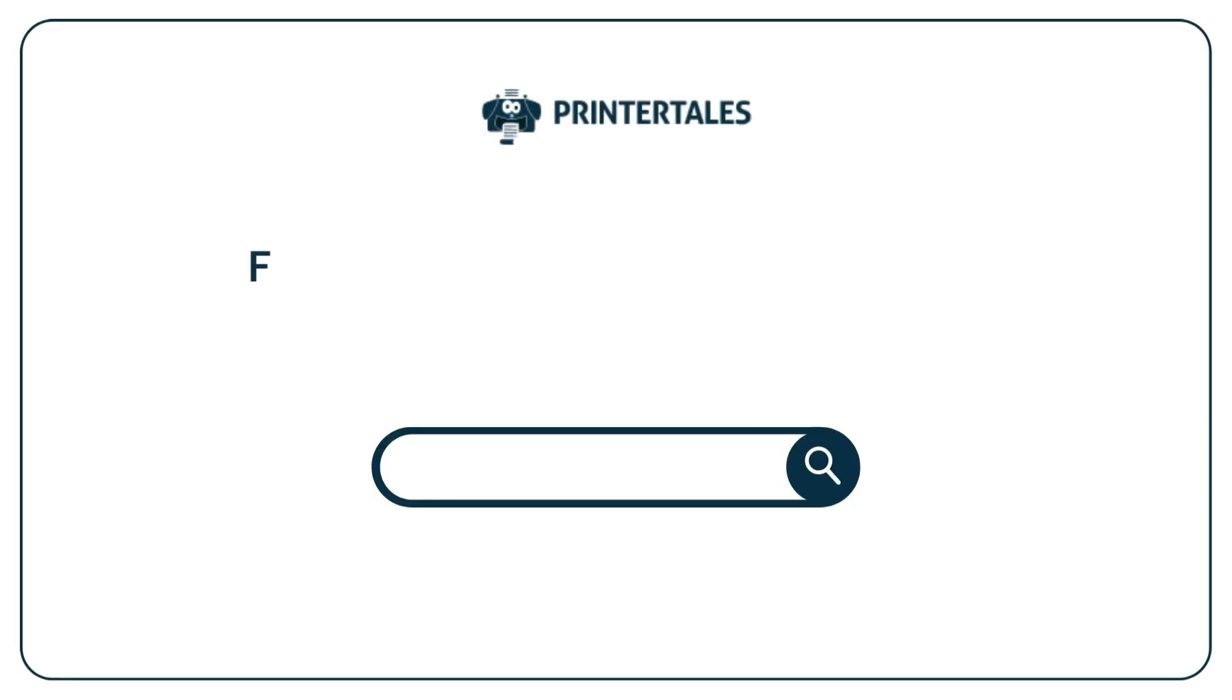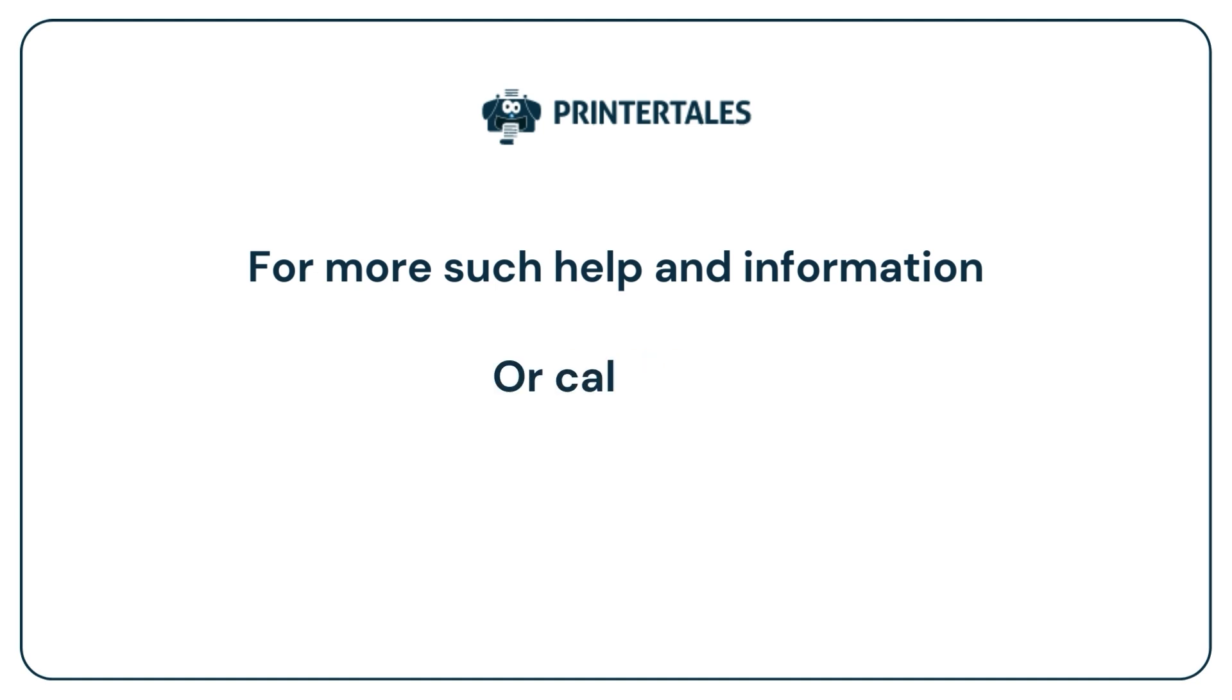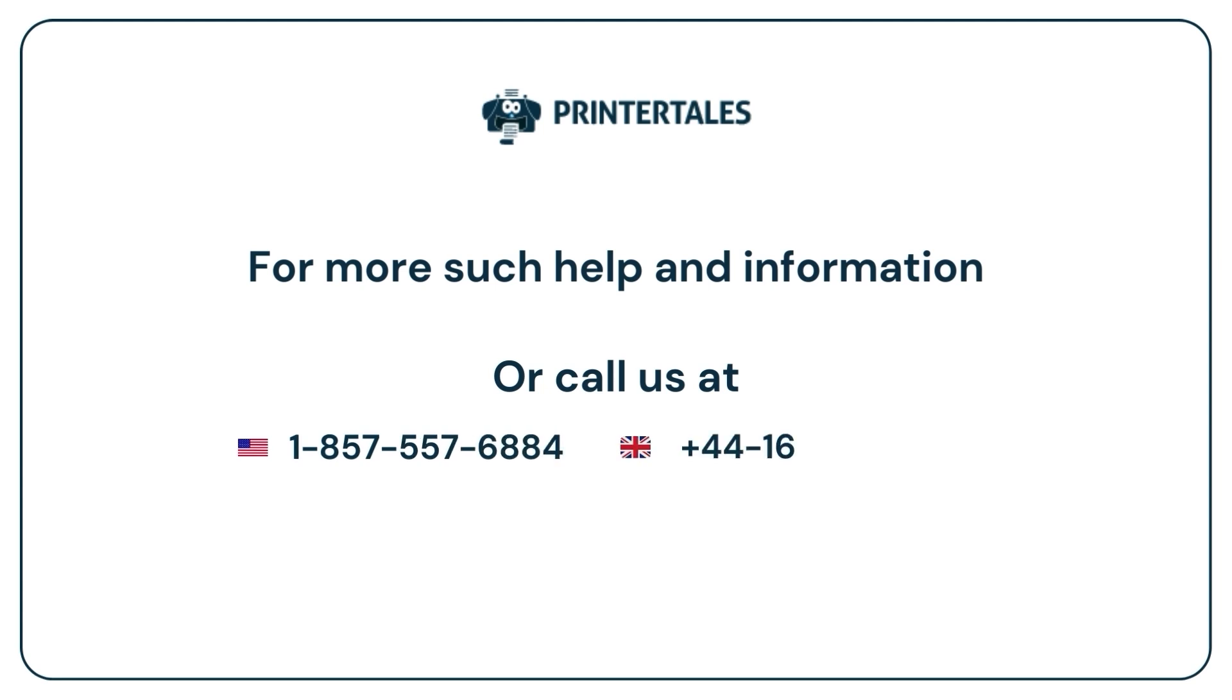For more such help and information, visit us at www.printertales.com or call us at 1-857-557-6884 or +44-161-518-4781.